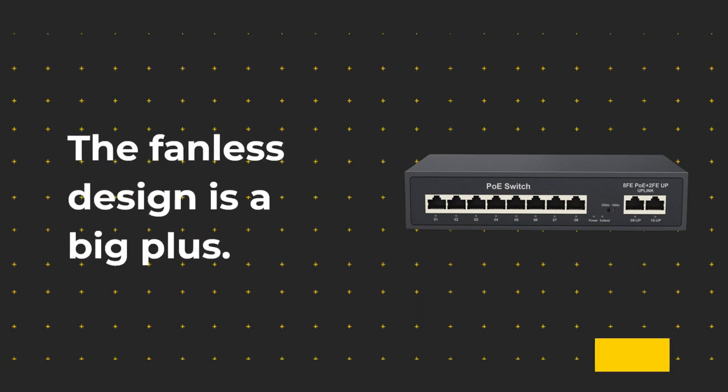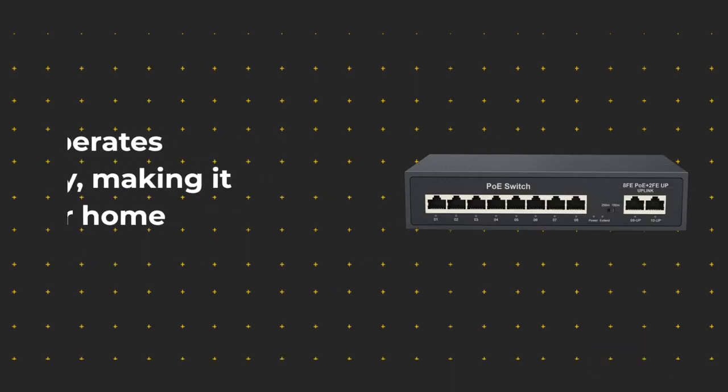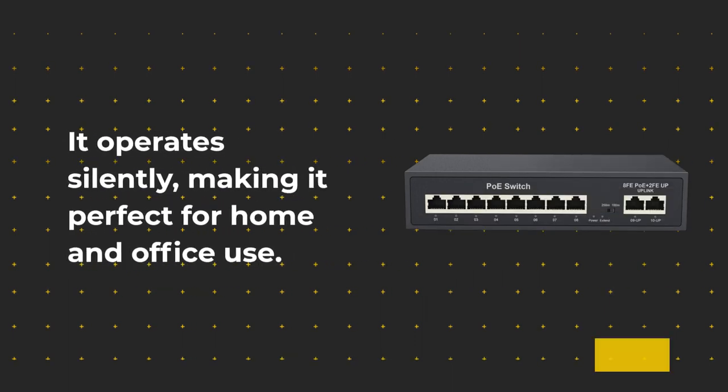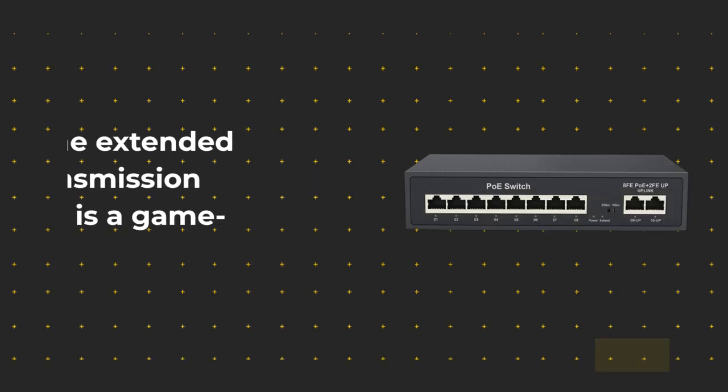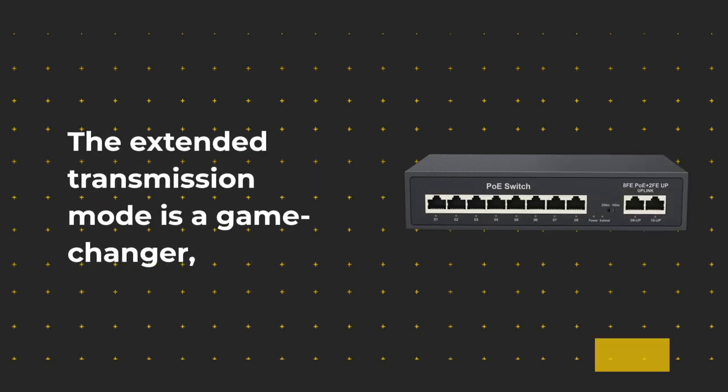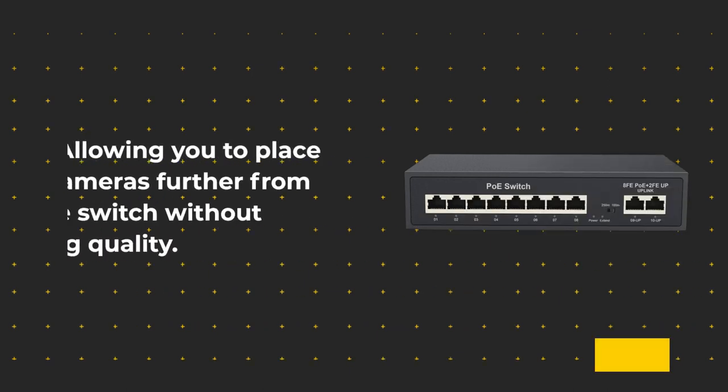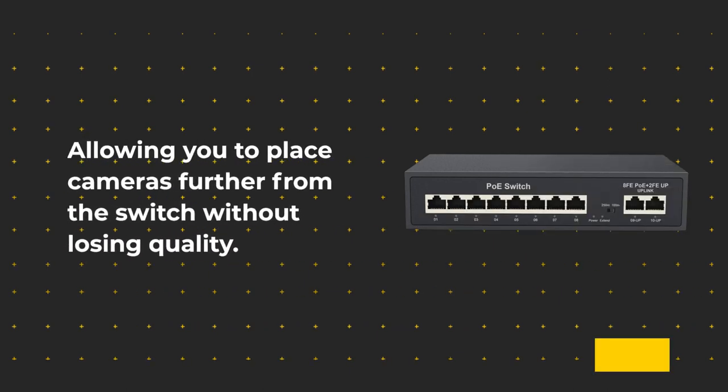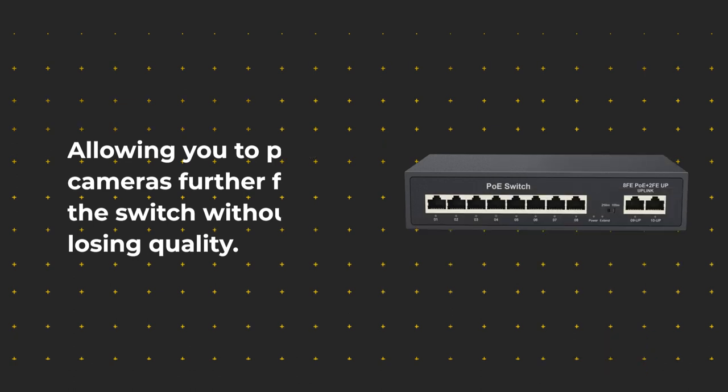The fanless design is a big plus. It operates silently, making it perfect for home and office use. The extended transmission mode is a game-changer, allowing you to place cameras further from the switch without losing quality.